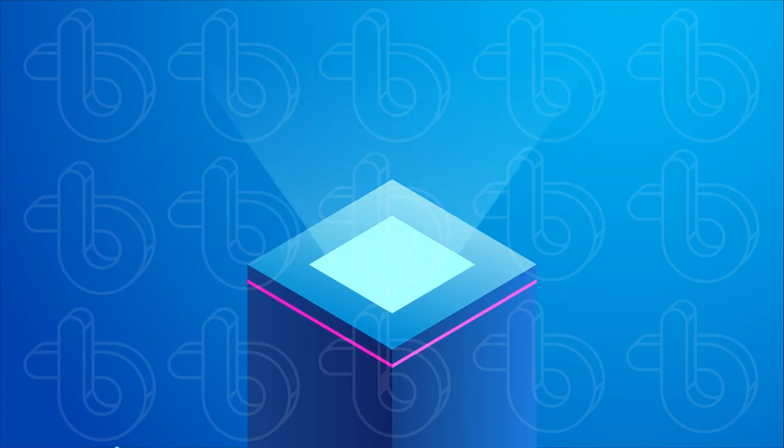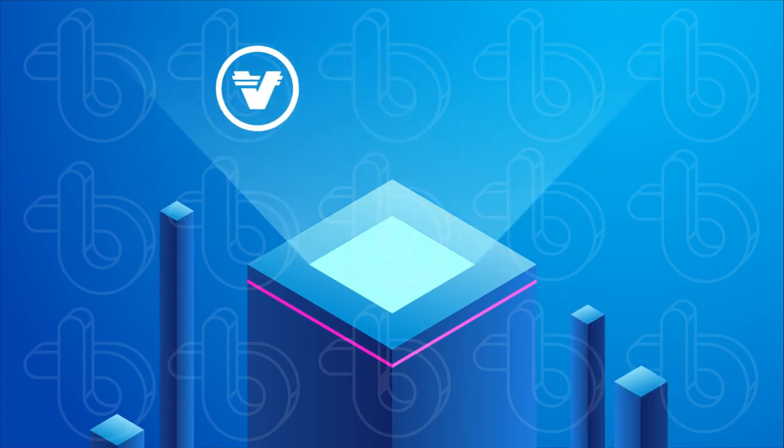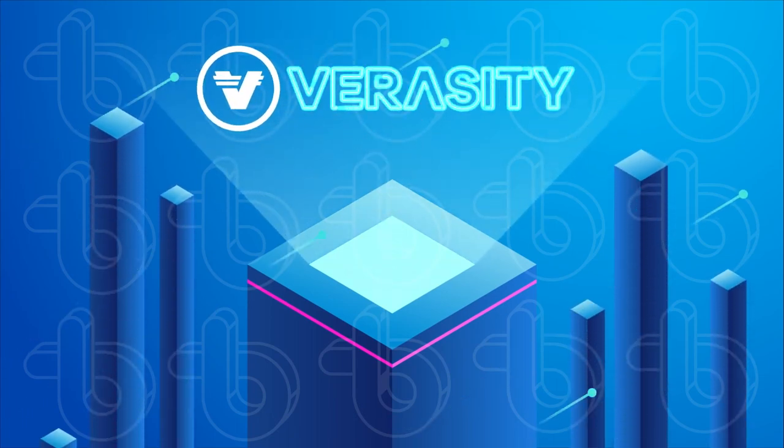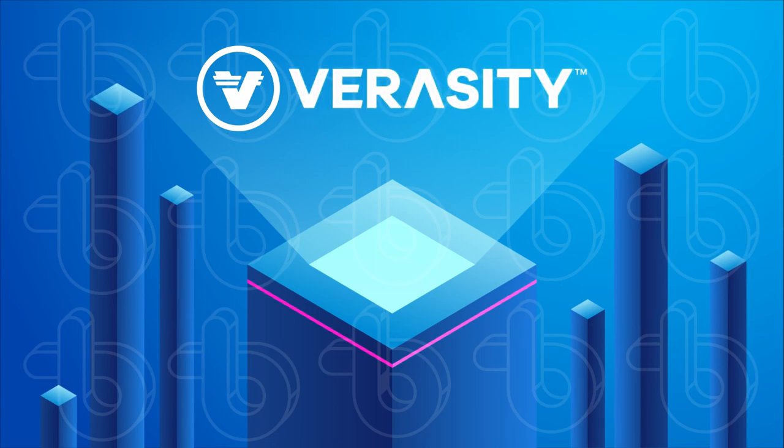Verocity, the attention-based platform for video rewards that levels the playing field for publishers and viewers.